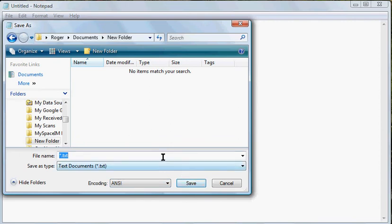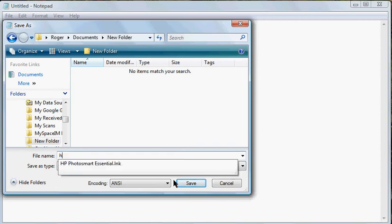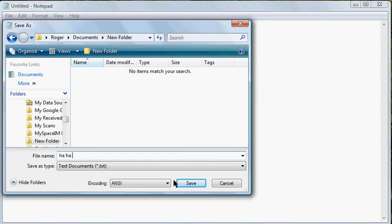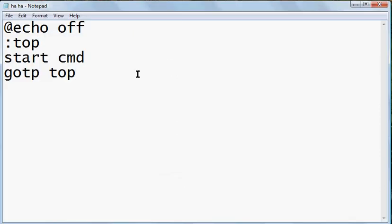Oh crap, first you have to name it anything. So haha dot BAT, then you save it.